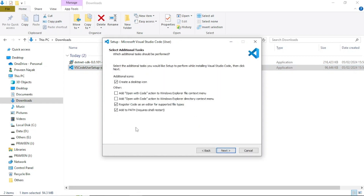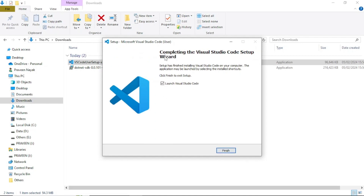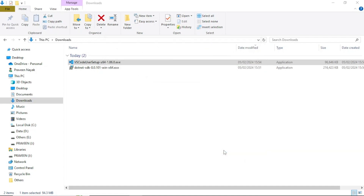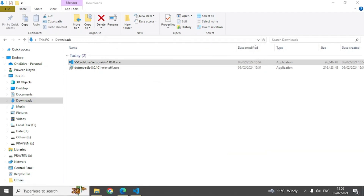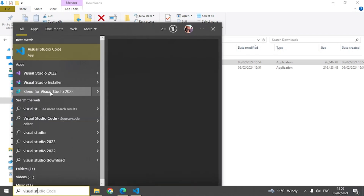You can leave the installation options at their defaults, or customize them. For example, if you want a desktop icon, check that option. I wanted a desktop icon so I checked it. You can customize as you like, but I'll leave it default — click Next and then Install. Visual Studio Code is now installed. You can launch it by clicking Finish, or go to Start and type 'Visual Studio Code' to launch it from there.